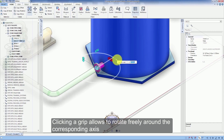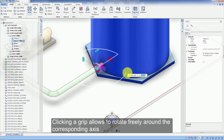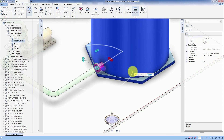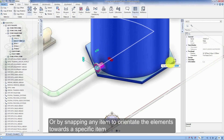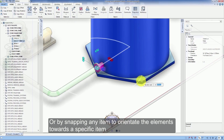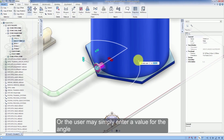Clicking a grip allows rotating freely around the corresponding axis, or by snapping any item to orientate the element towards a specific item. Alternatively, the user may simply enter a value for the angle.